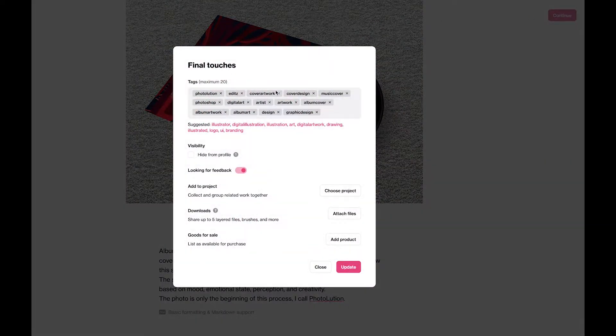Continue. Fill out my tags if I need to, and whatever else you want to change here. Then click Update.